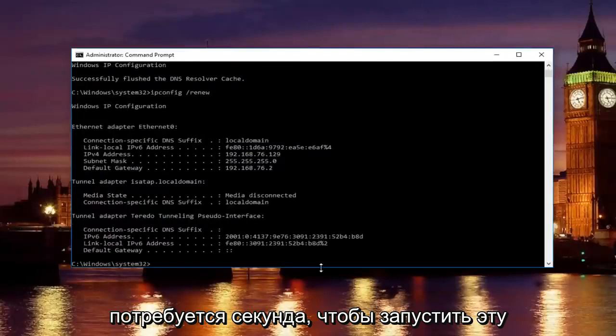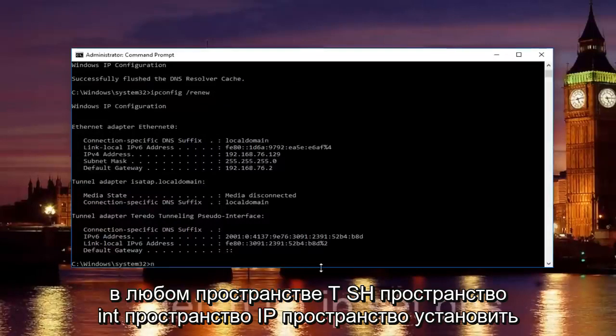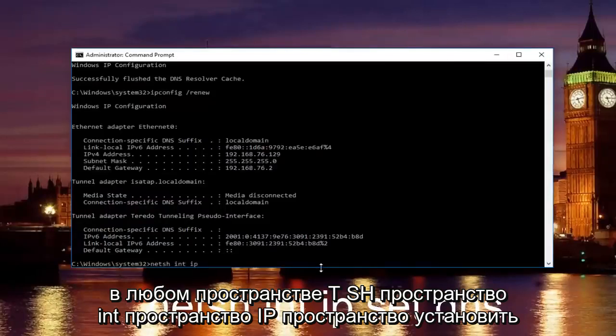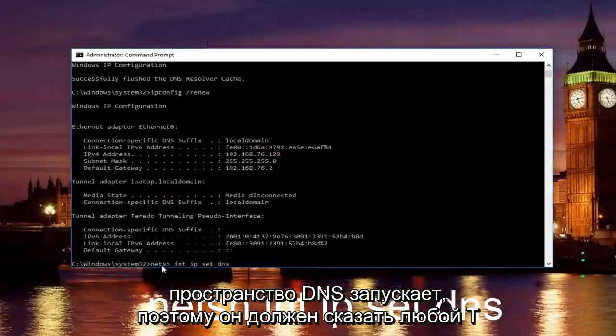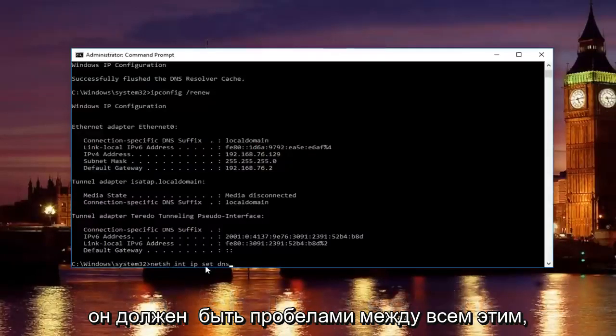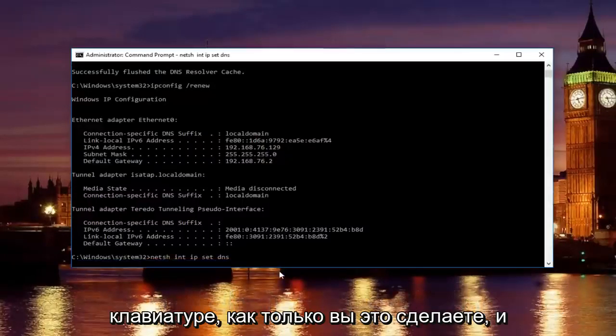It'll take a second to run that command. Once you're done doing that, type in net sh space int space ip space set space DNS. It should say netsh int ip set DNS. Keep in mind there should be spaces between all this stuff. Then hit enter on your keyboard.